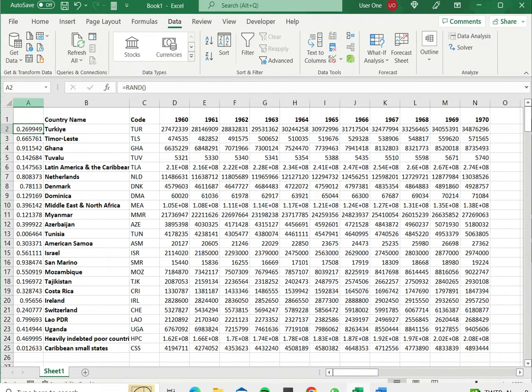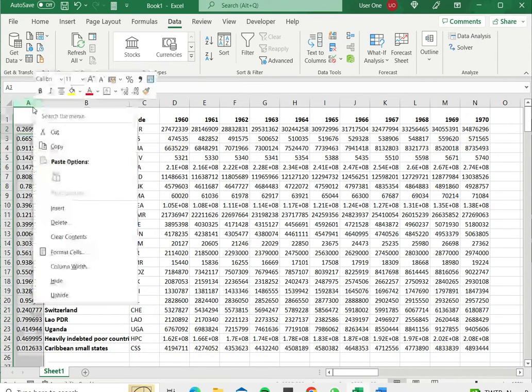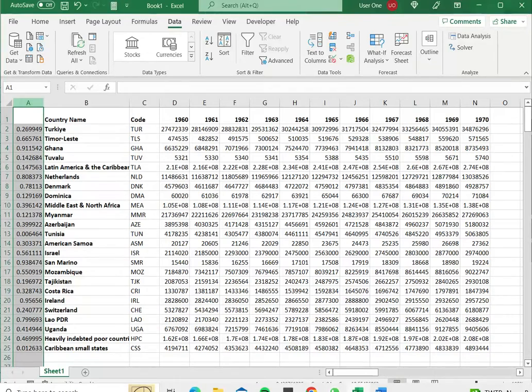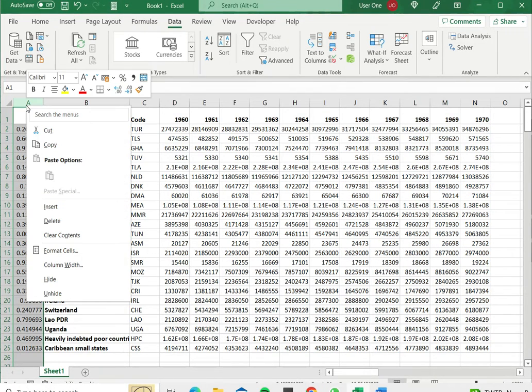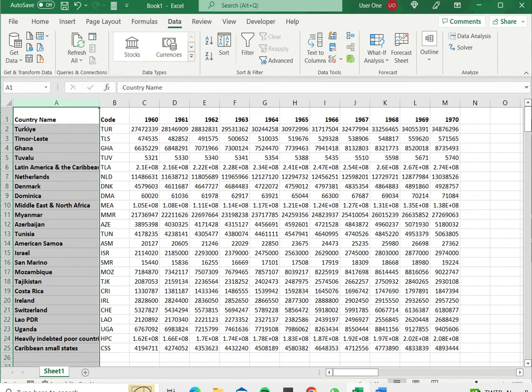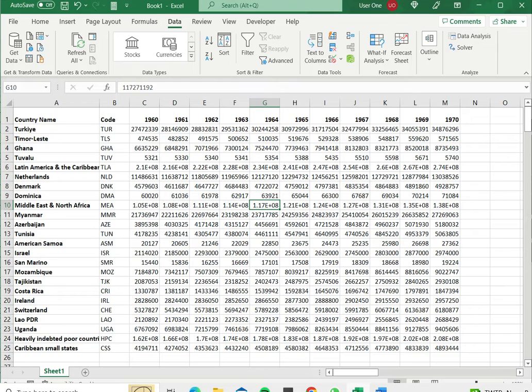So now that I've done that with the data I can then just delete this column. It's just a temporary column and I have my data in a random order.